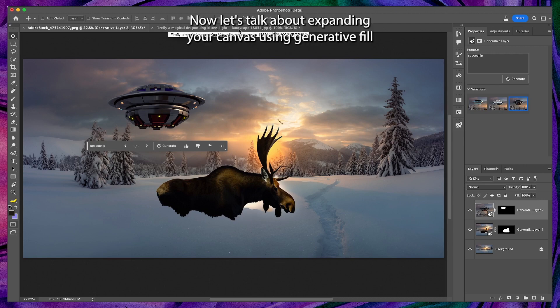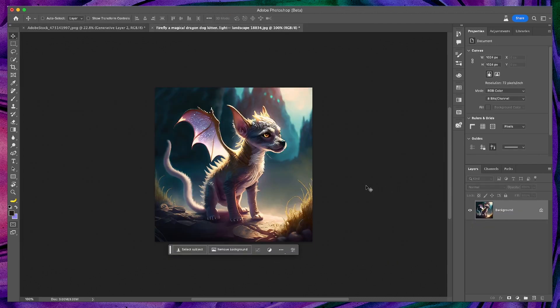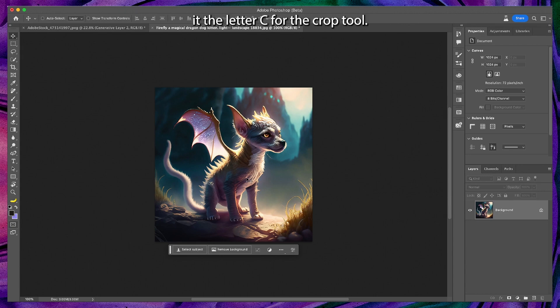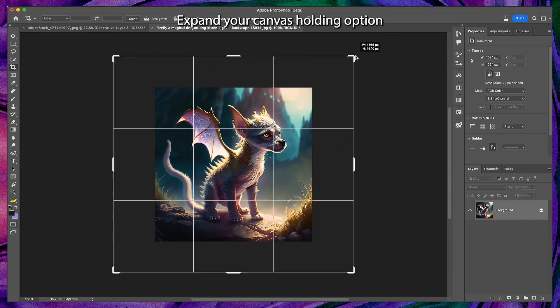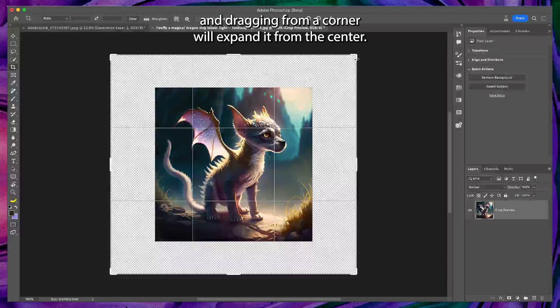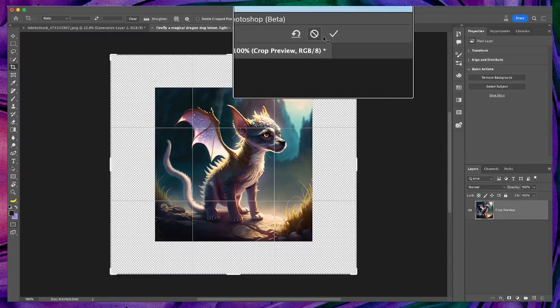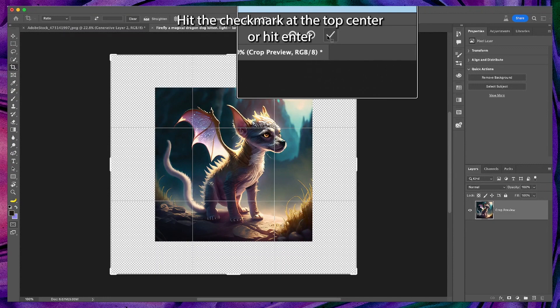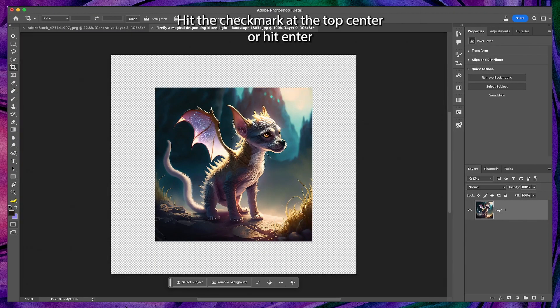Now let's talk about expanding your canvas using generative fill. Hit the letter C for the crop tool. Expand your canvas. Holding option and dragging from a corner will expand it from the center. Hit the check mark at the top center or hit enter.